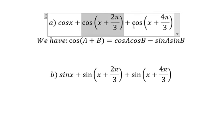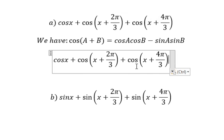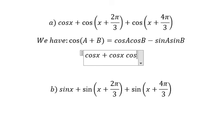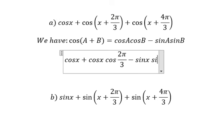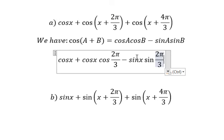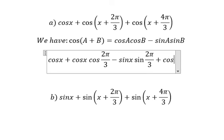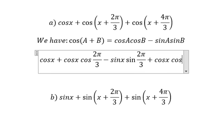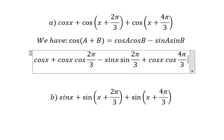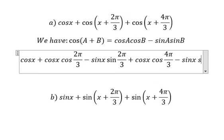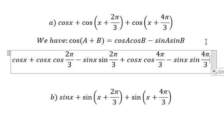We will write this as: cosine s cosine(2b/3) minus sine s sine(2b/3), plus cosine s cosine(4b/3) minus sine s sine(4b/3).